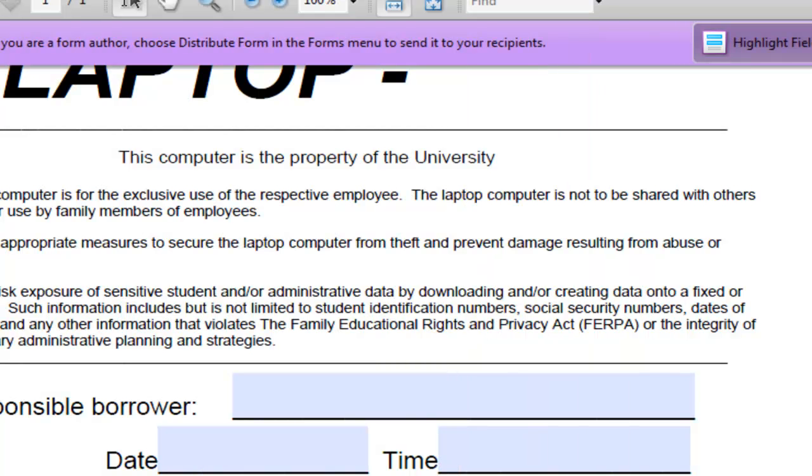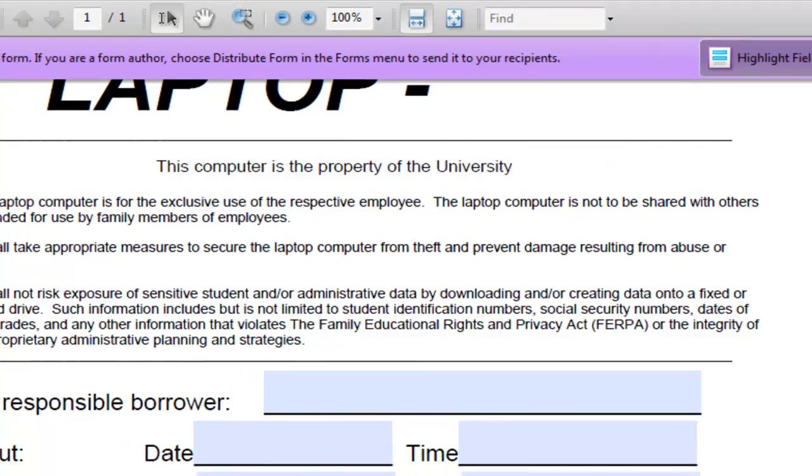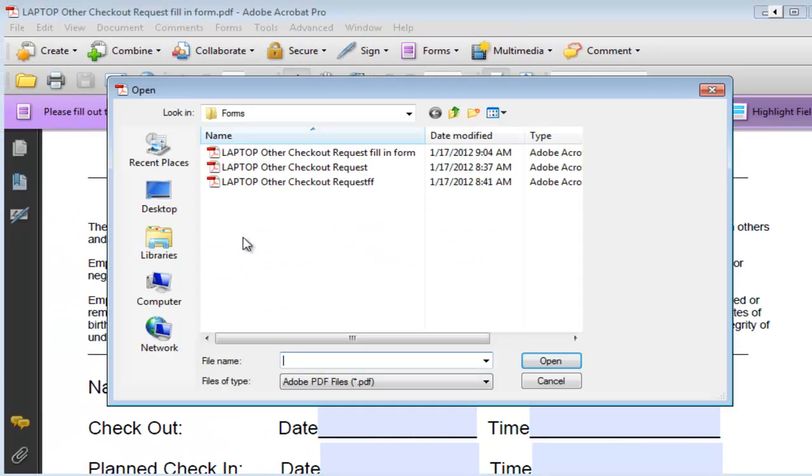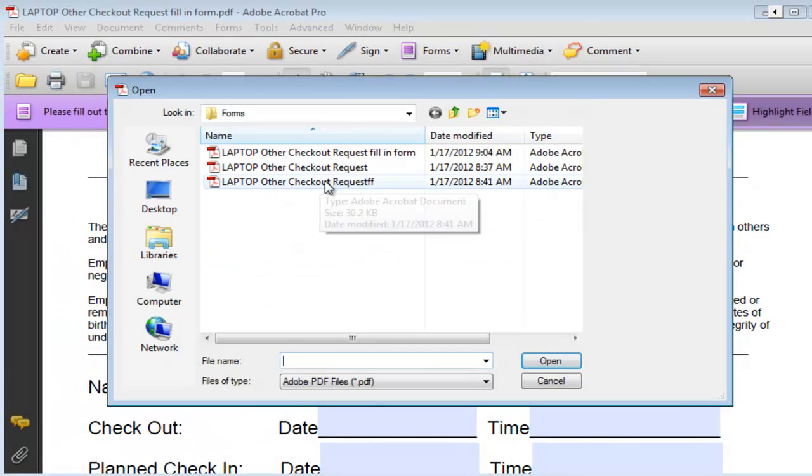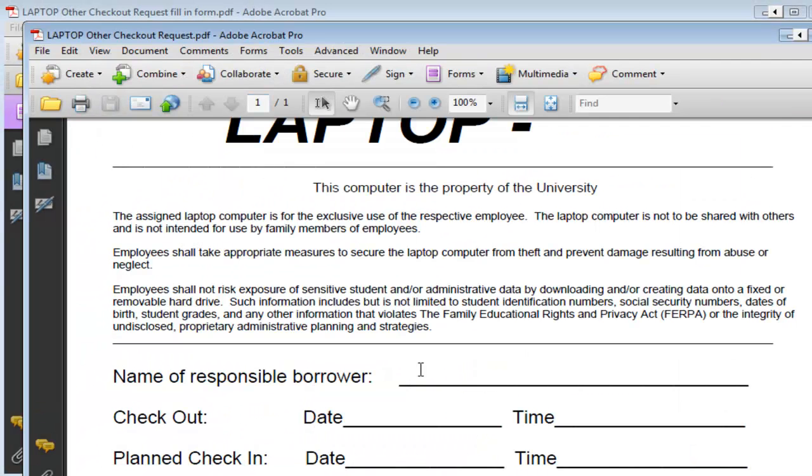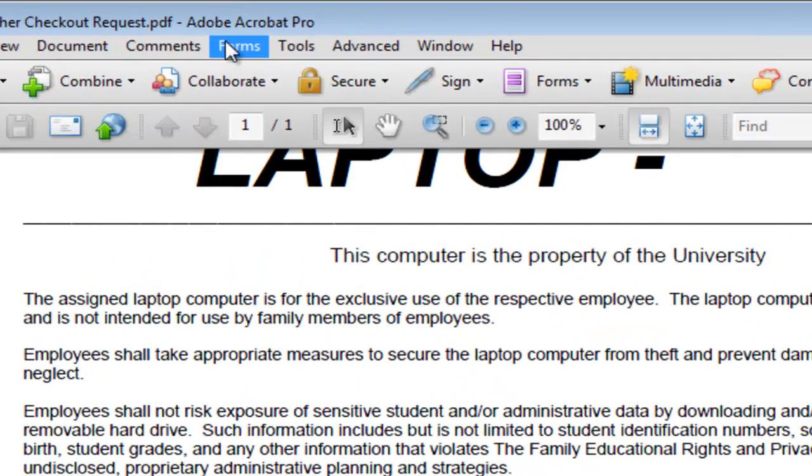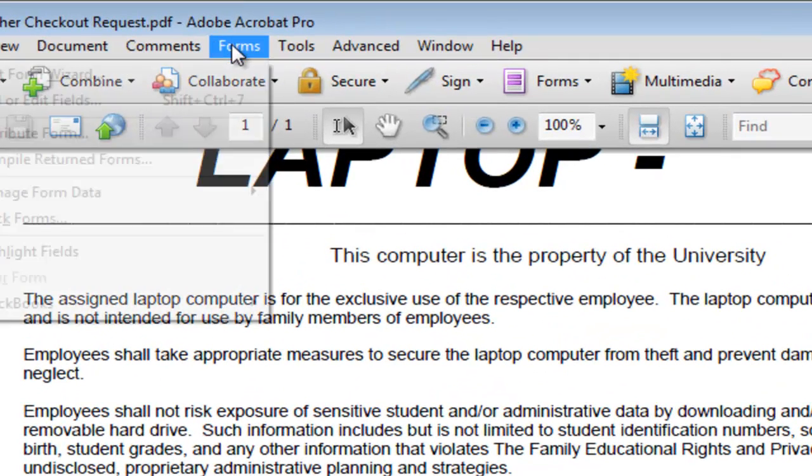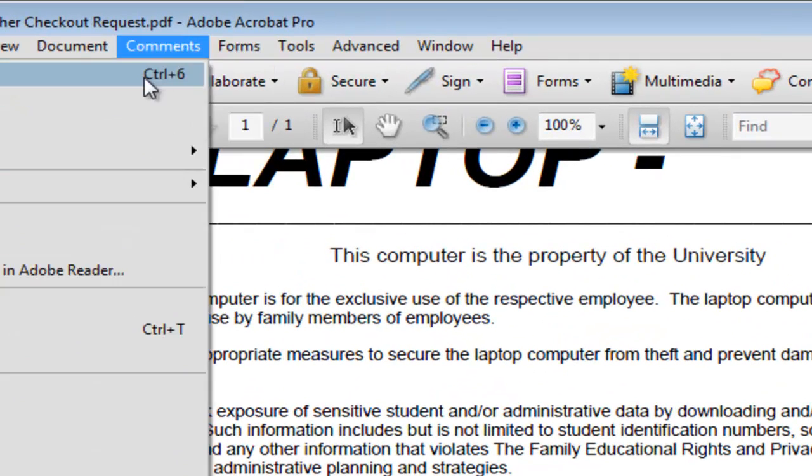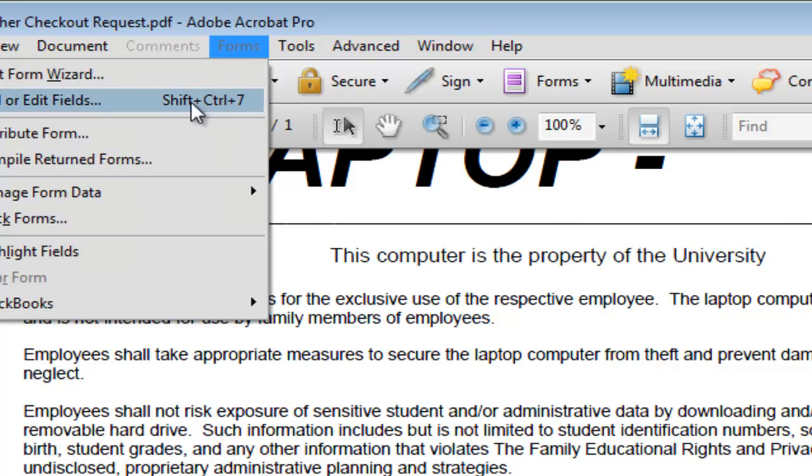The other way to create forms is manually. So let's say we go and open a PDF document. Now we want to make it so that the users will be able to fill in these areas. So you click on forms and then choose add or edit fields.